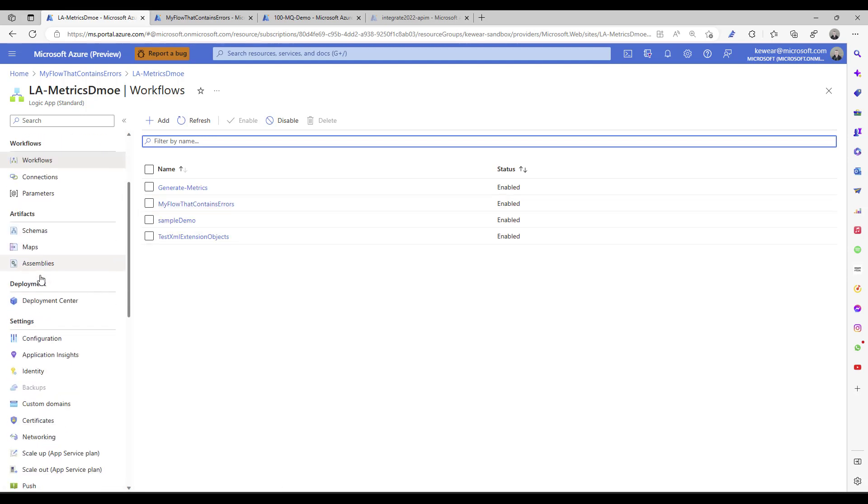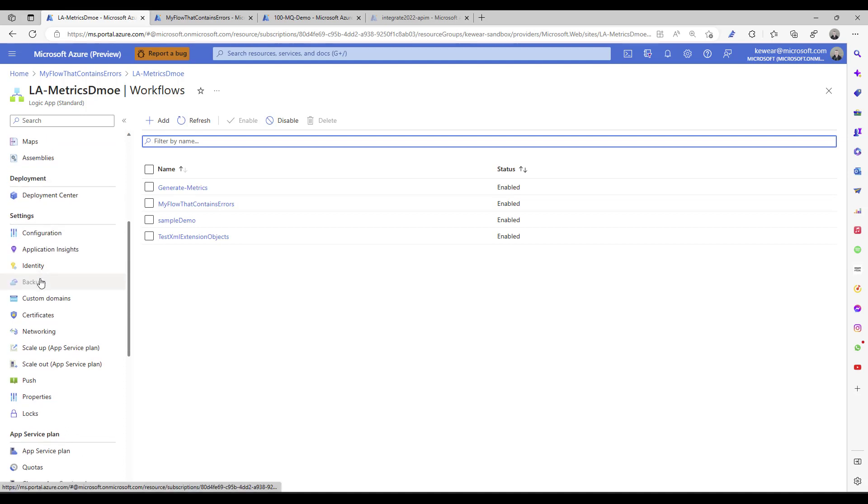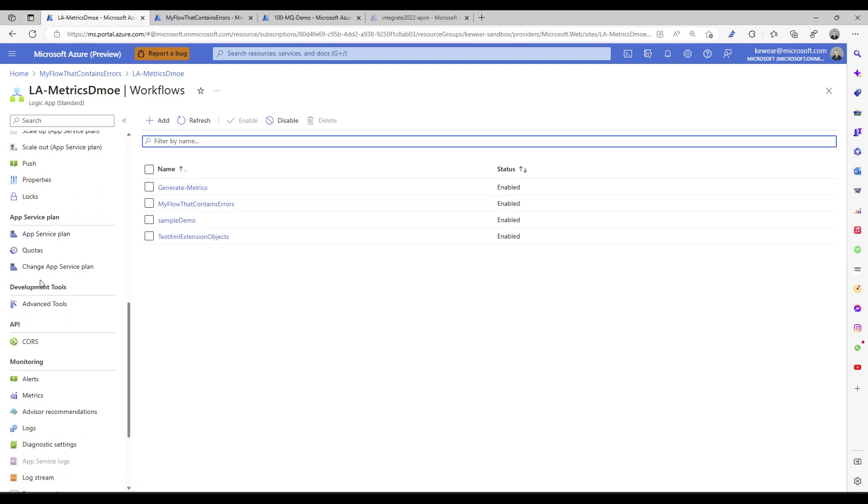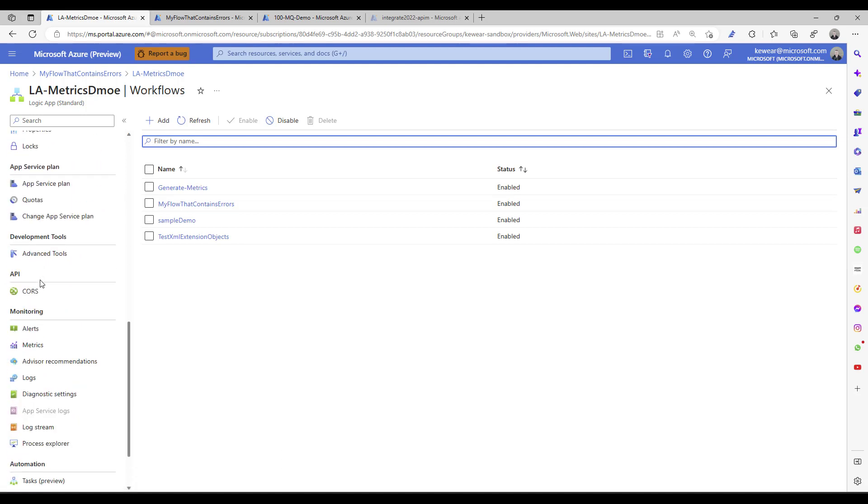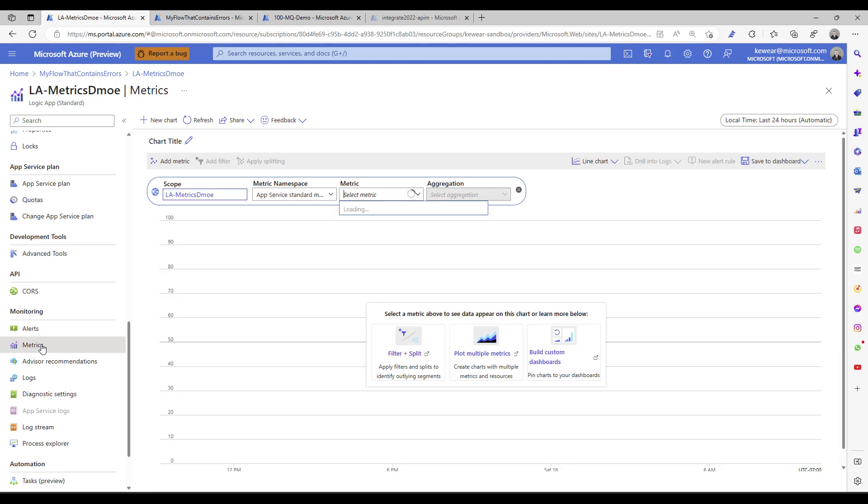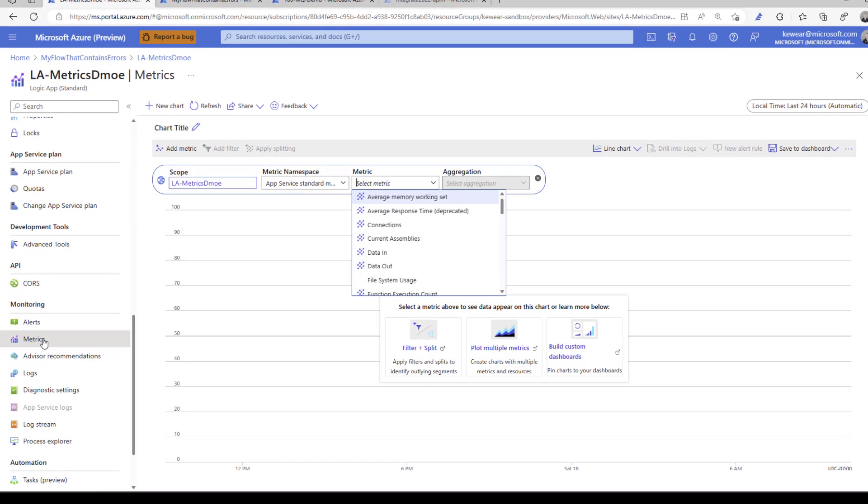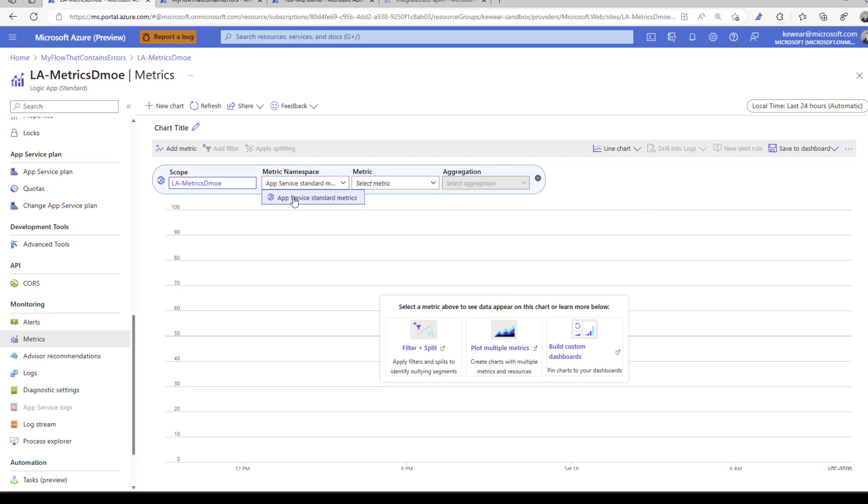I can scroll down on the left nav here and go to metrics, which is under the monitoring tab. Within this monitoring tab I can see this experience. I've got a scope which is my Logic app, a namespace, which is the default app service.